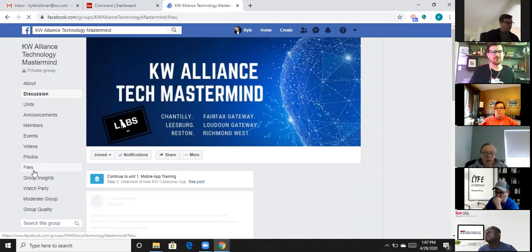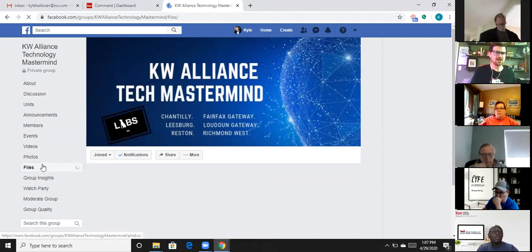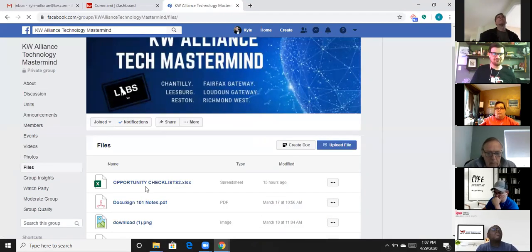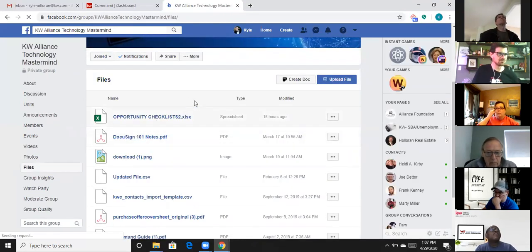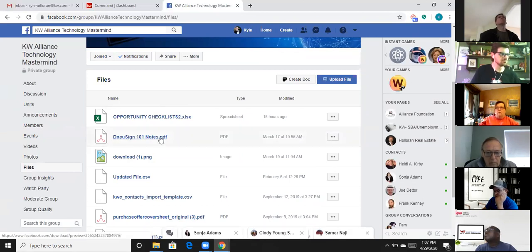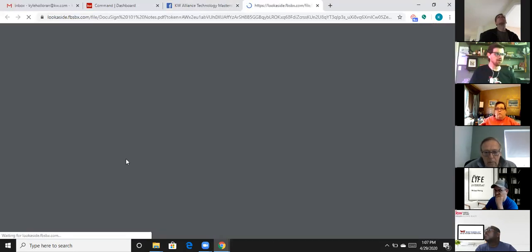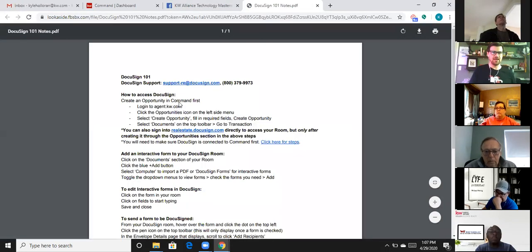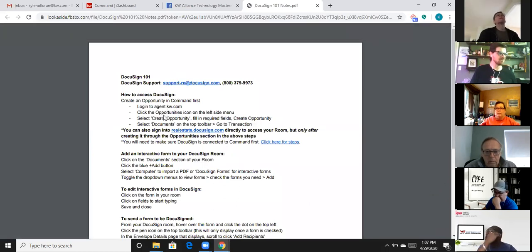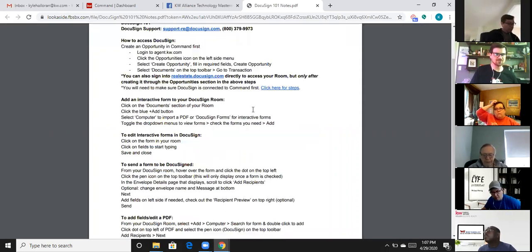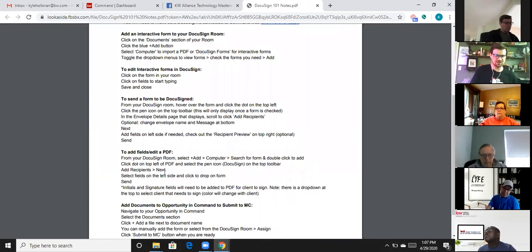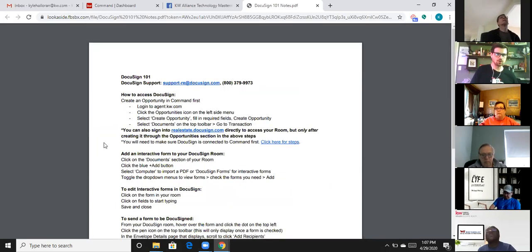In the files section of my Facebook page, the second file down is a DocuSign form PDF called 'DocuSign 101 Notes.' If you click on it, it opens a PDF with the basics of what you're trying to accomplish — including how to add a field into a PDF with step-by-step instructions. It says you'll need to make sure your DocuSign account is connected to Command first.